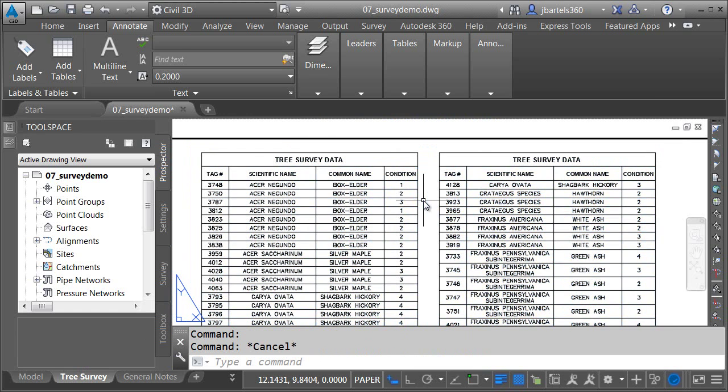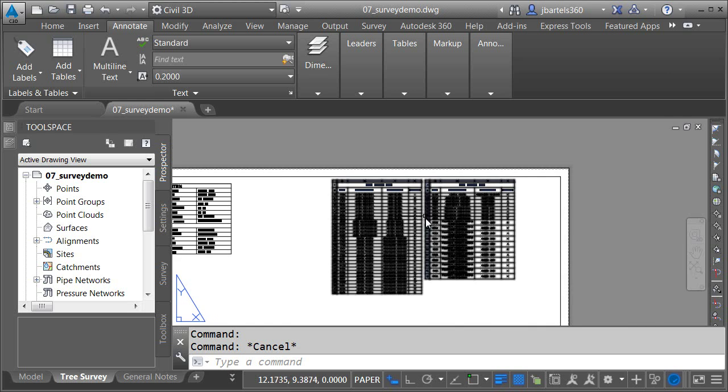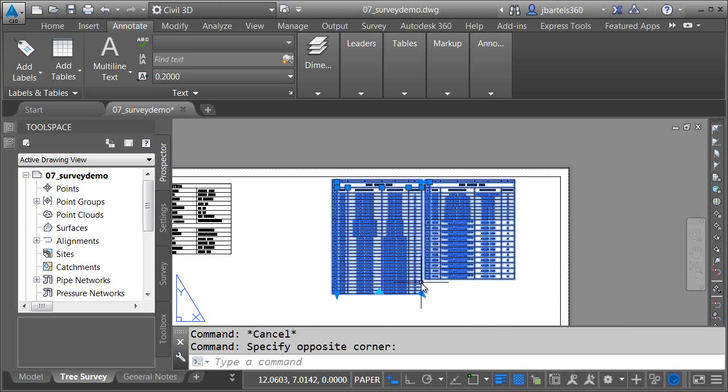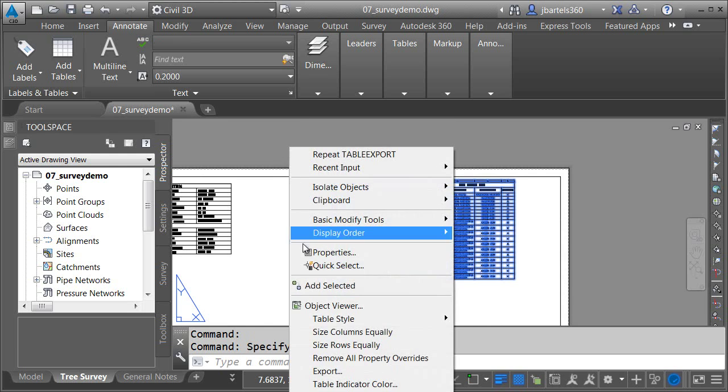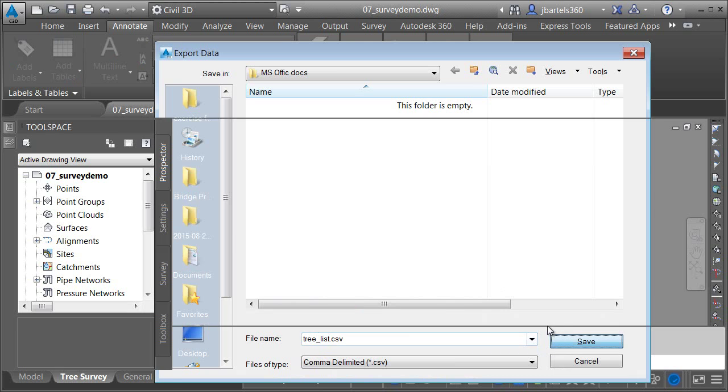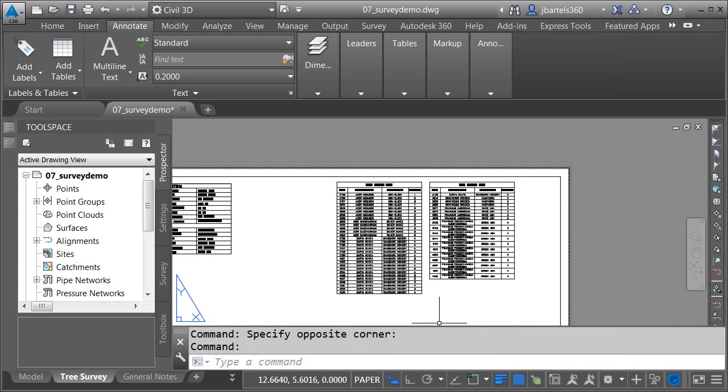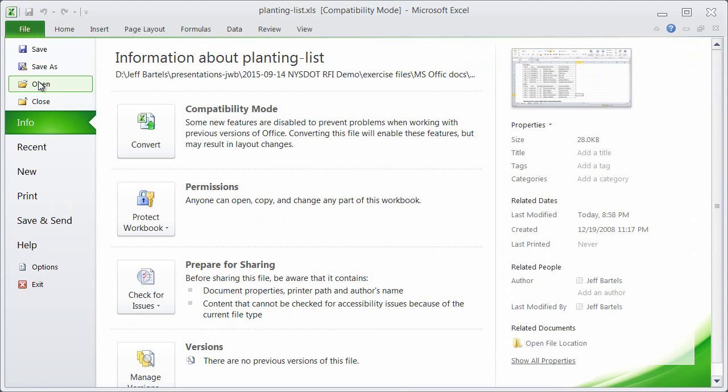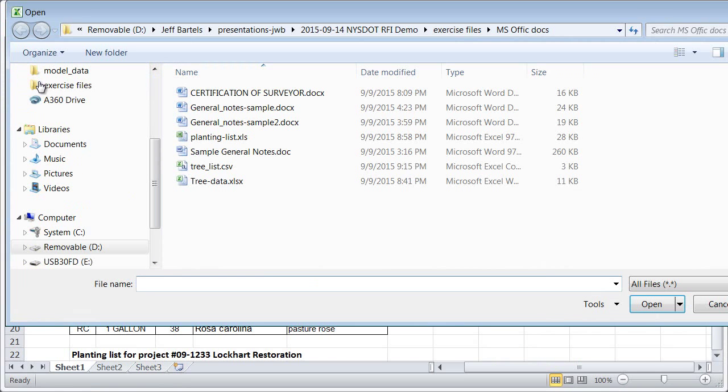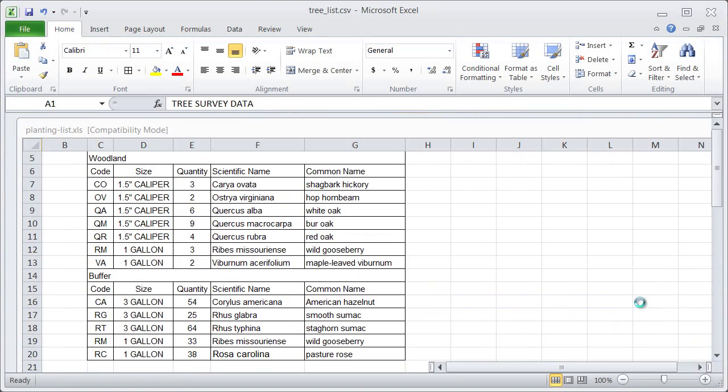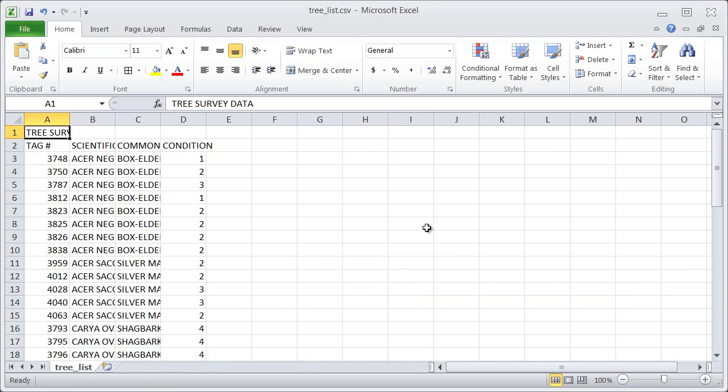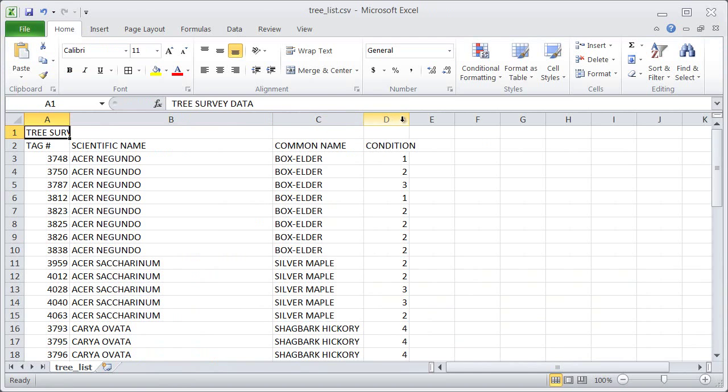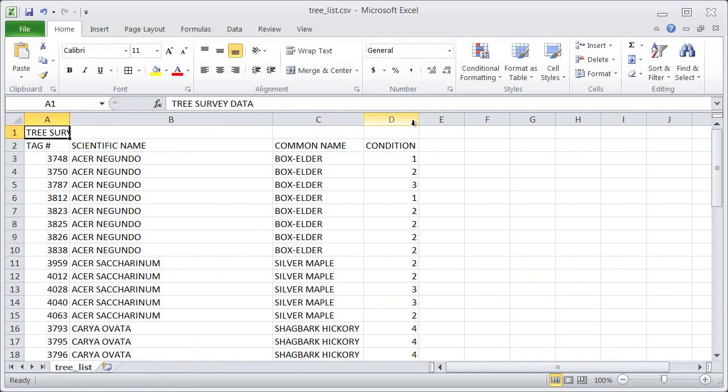Now, let's look at exporting this data out to an Excel document. I'm going to select the table and right-click. From here, I can choose export. And I can export this data as a CSV. We can easily open the CSV in Excel. Let's jump over to Excel. I'm going to open this CSV file. And right there, we can see all of the data from our Civil 3D drawing now exists in Excel.